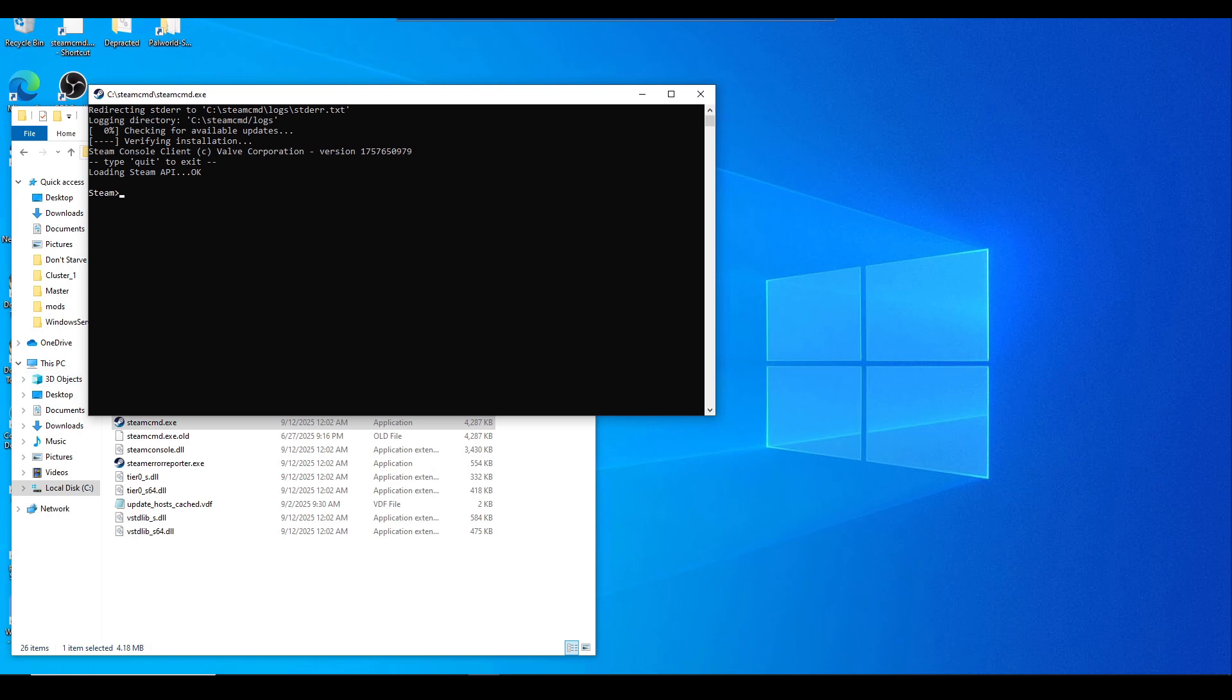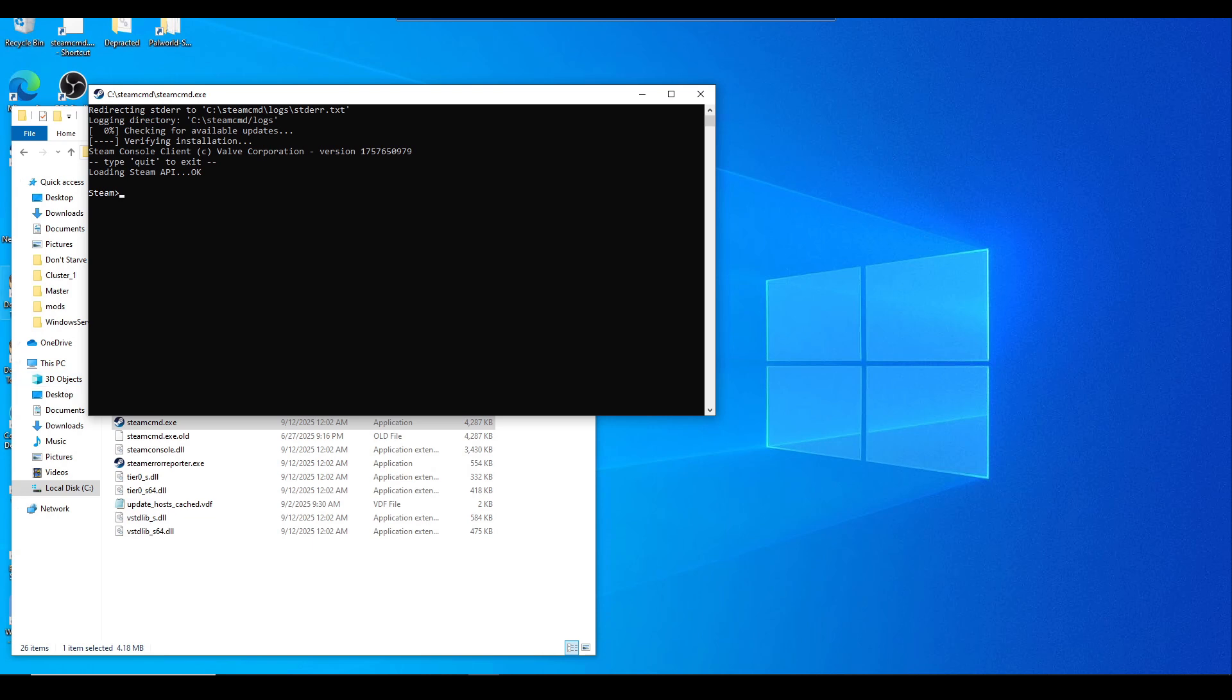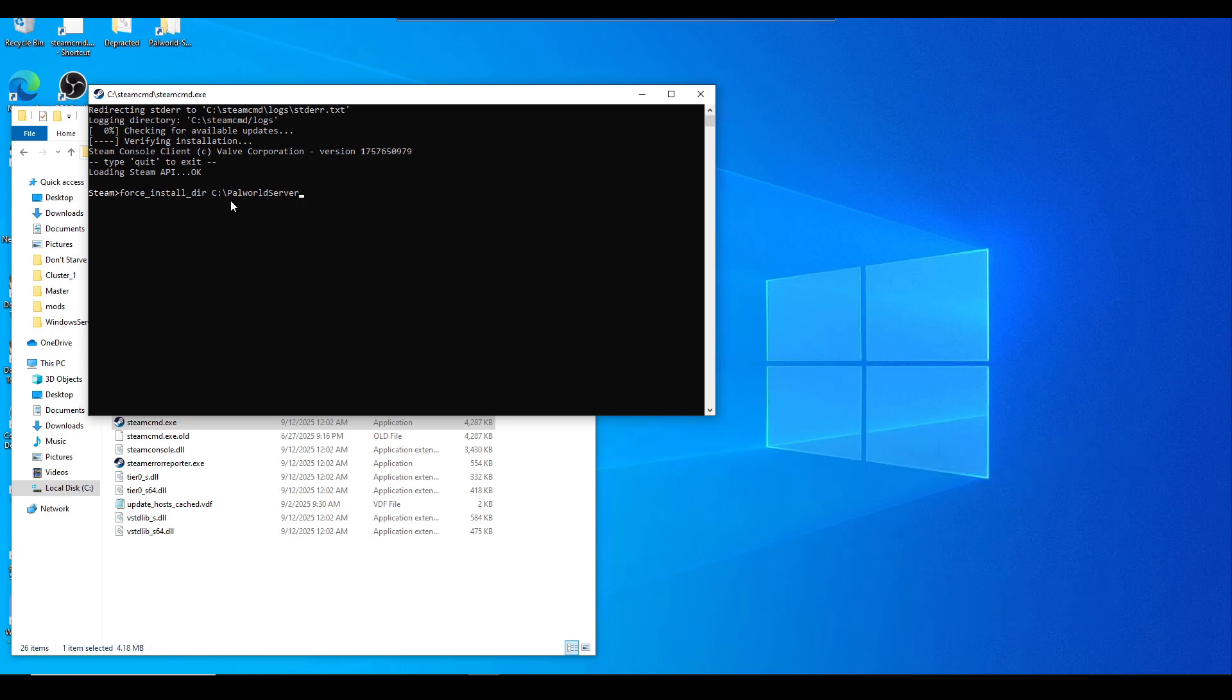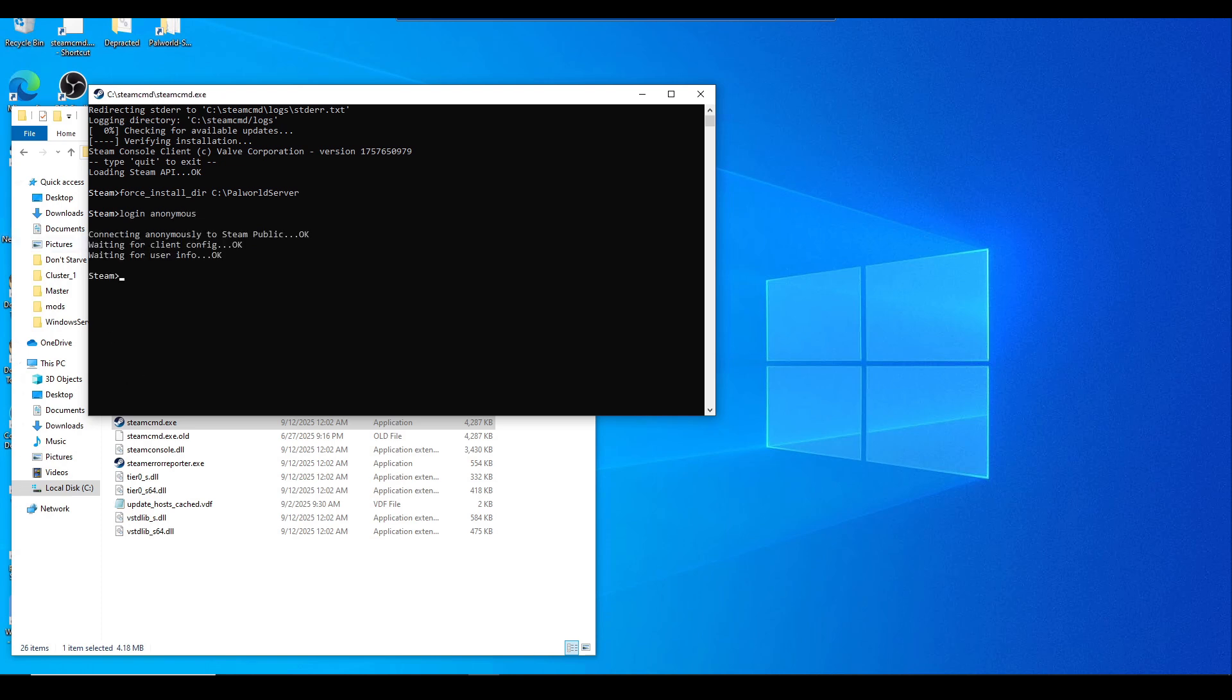The following commands we're going to be doing are: force_install_dir C:\PalworldServer. This will create a folder called PalworldServer in your C drive. Hit enter, and then we're going to do login anonymous. Hit enter as well. Now you're going to do app_update 2394010 validate. Just hit enter and let it download its files.